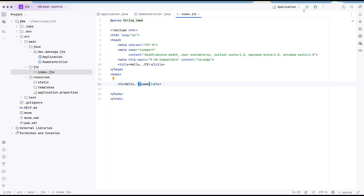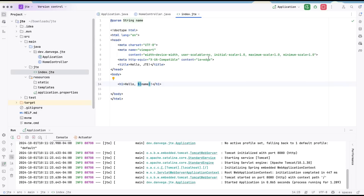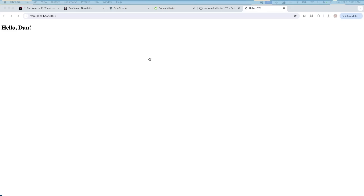Let's go ahead and run the application. Once it starts, we go over to localhost 8080 and we can see it says hello, Dan. Good start.